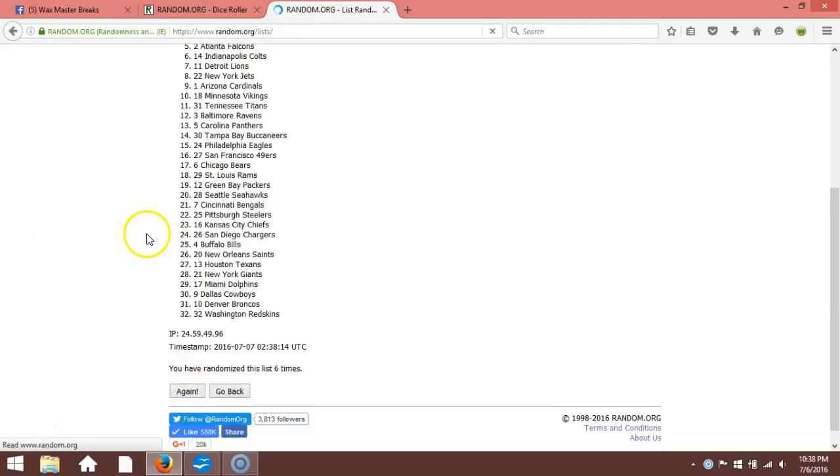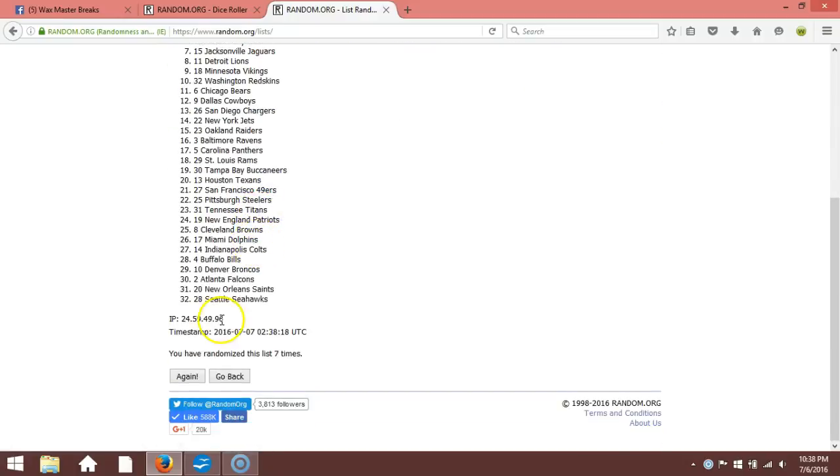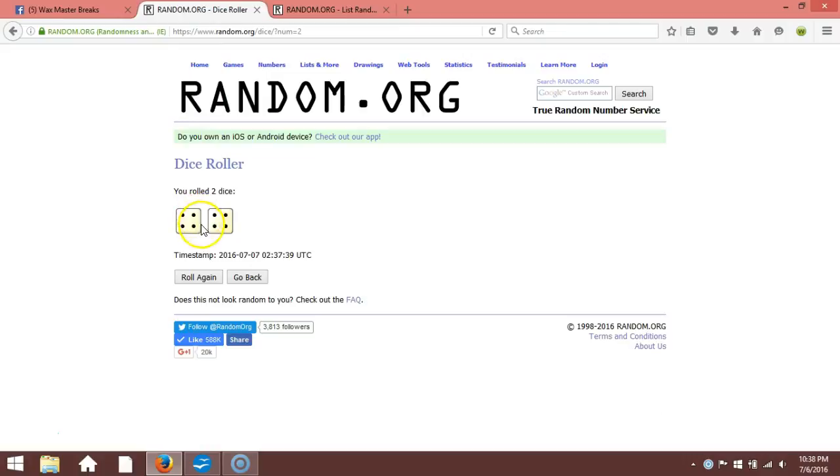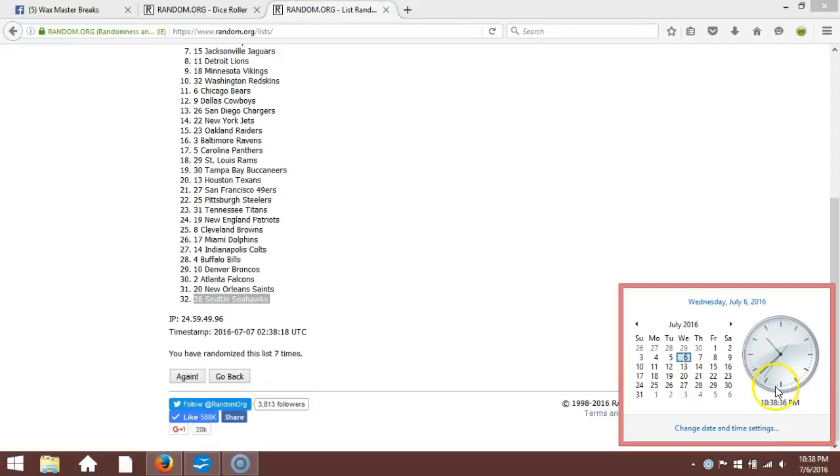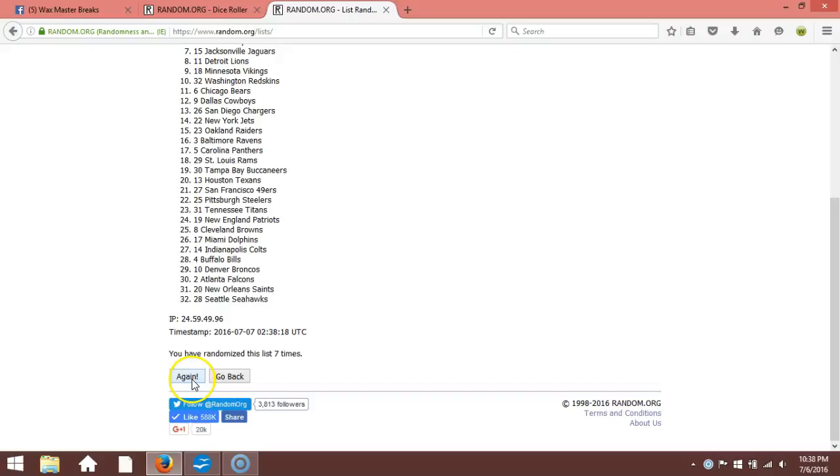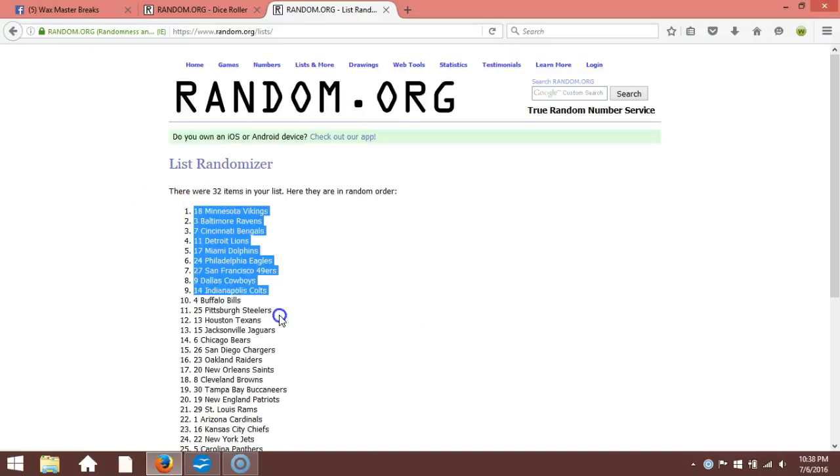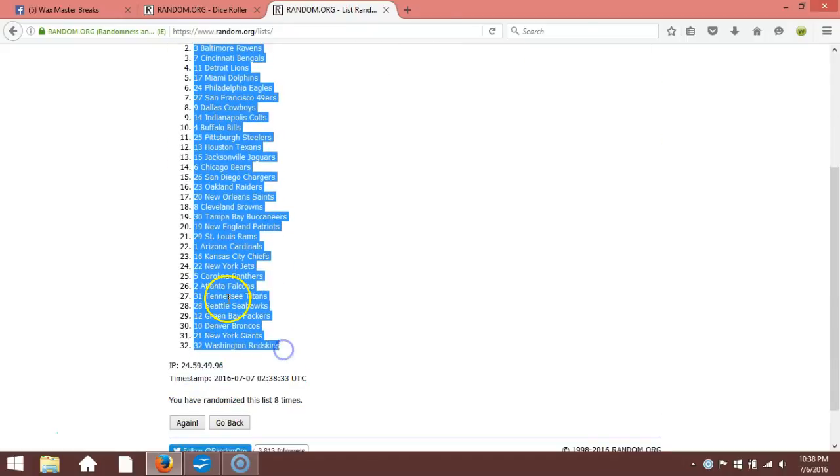Seven. After seven times we've got the Cincinnati Bengals on top and the Seattle Seahawks on the bottom. Our dice roll is an eight. This will be the eighth and final. Timestamp is 10:38 PM Eastern Standard Time, New York. Here we go, eighth time. Minnesota Vikings on the top and the Washington Redskins on the bottom.